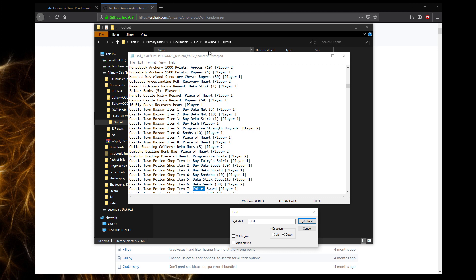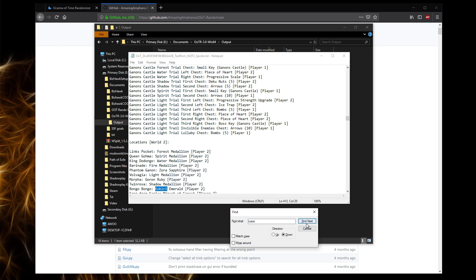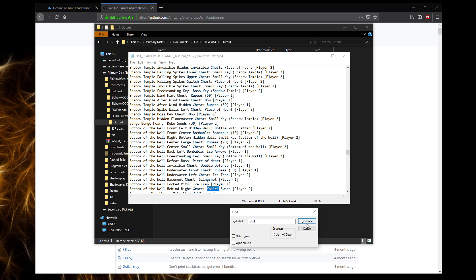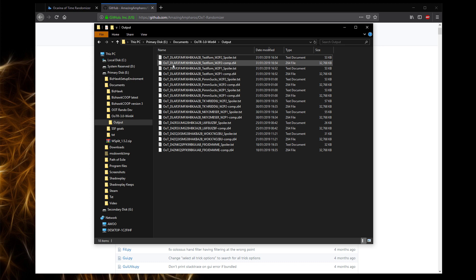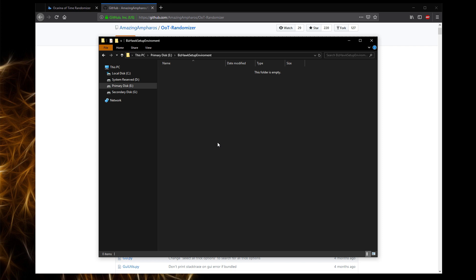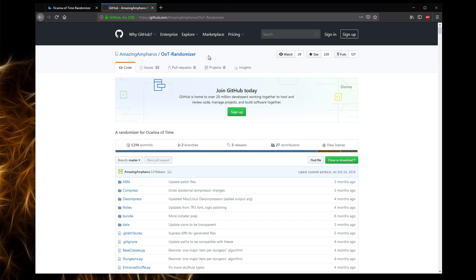So as you can see here in the spoiler log for the second player two version, the Kokiri Sword is in the same place. And the second Kokiri Sword should be in the second place. Yeah. So this means that it's generated correctly. Now that we've covered setting up the ROM and setting up your multi-world so it runs correctly and you should be able to complete the game,